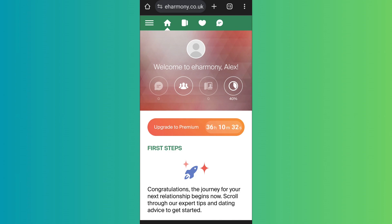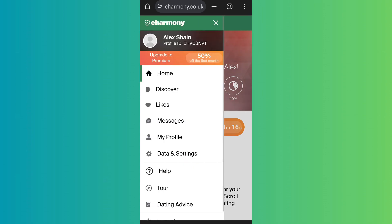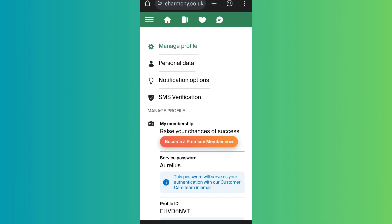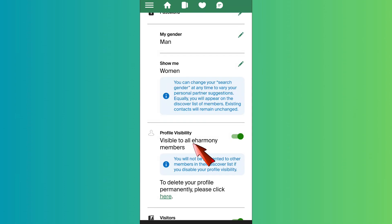After you log into your eHarmony account you'll come to the home page like this. Now, in order to turn off your visibility, go to your profile and then tap on the drop-down menu. In case you are on the website, tap on the three lines on the top left. After that, go to Data and Settings. As you scroll below, under Manage Profile, you'll find the Profile Visibility section.